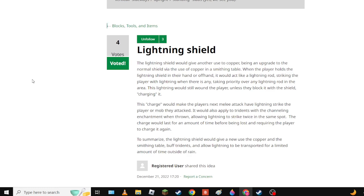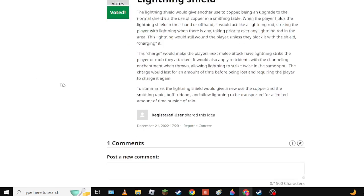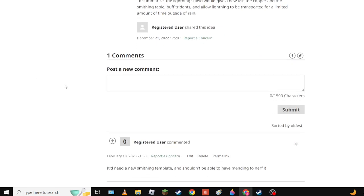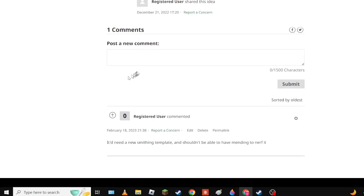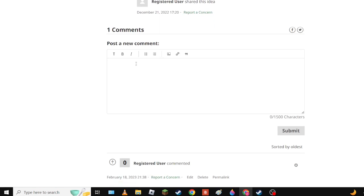Lightning would still wound the player unless they block it with the shield, charging it. The charge would make the player's next melee attack have lightning strike where they attacked. It also applies to charges with the Channeling enchantment when thrown, allowing lightning to strike twice in the same spot. The charge would last for an amount of time before being lost and requiring the player to charge it again. Oh and the charge should probably go away once you attack.